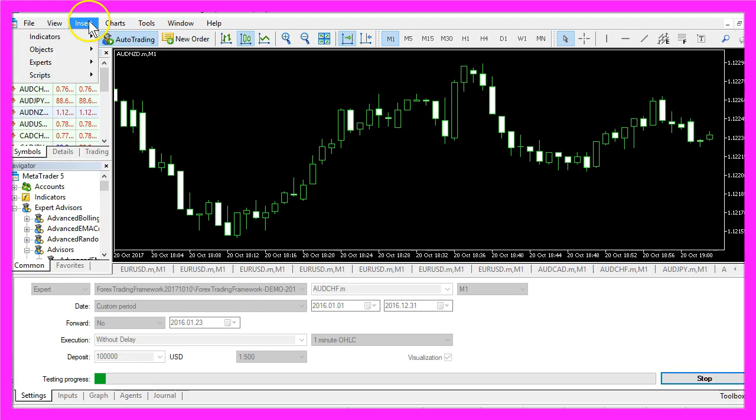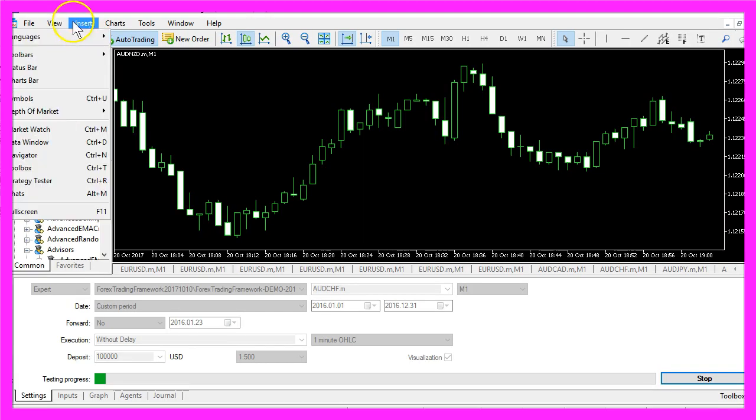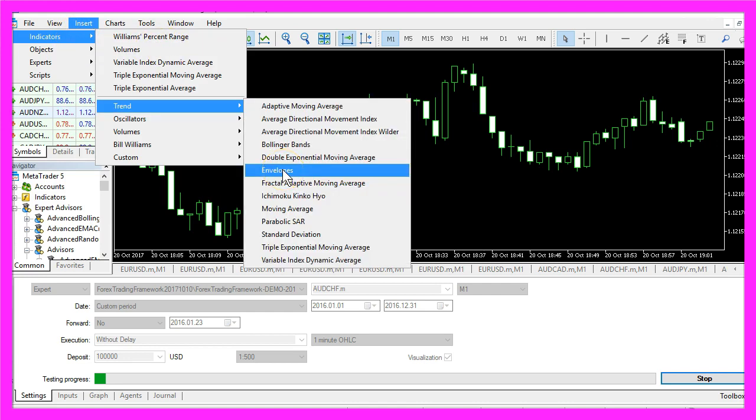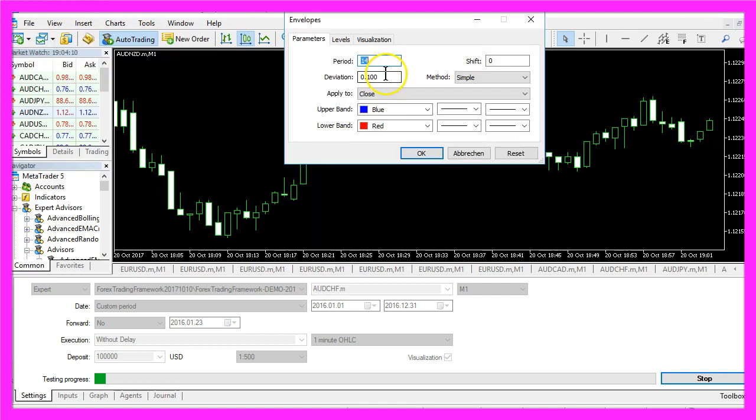If you click on insert, indicators, trend, envelopes, you will also see the deviation value here.